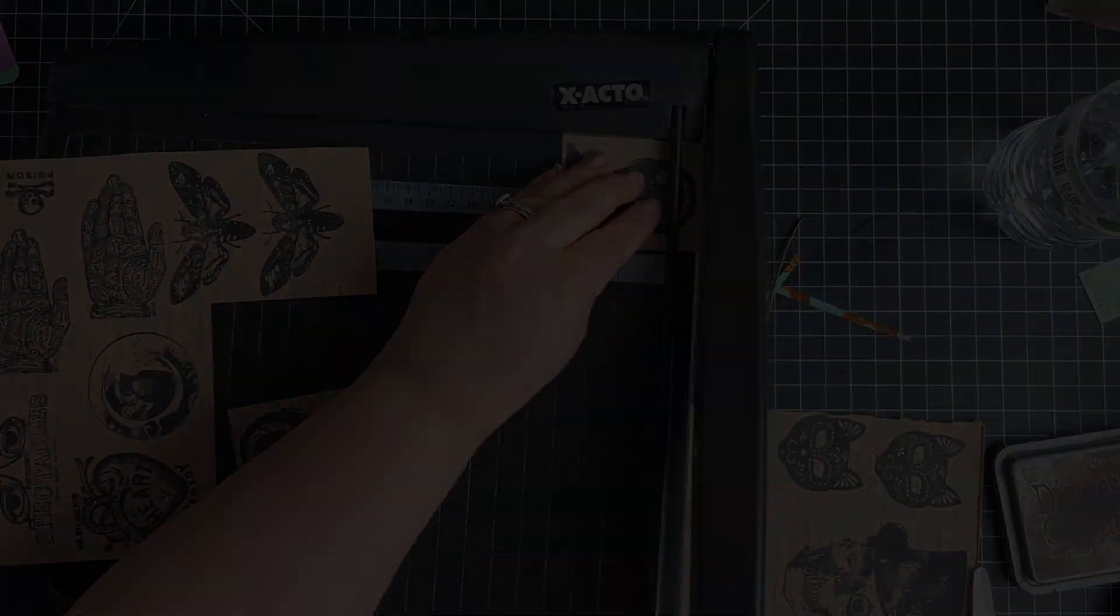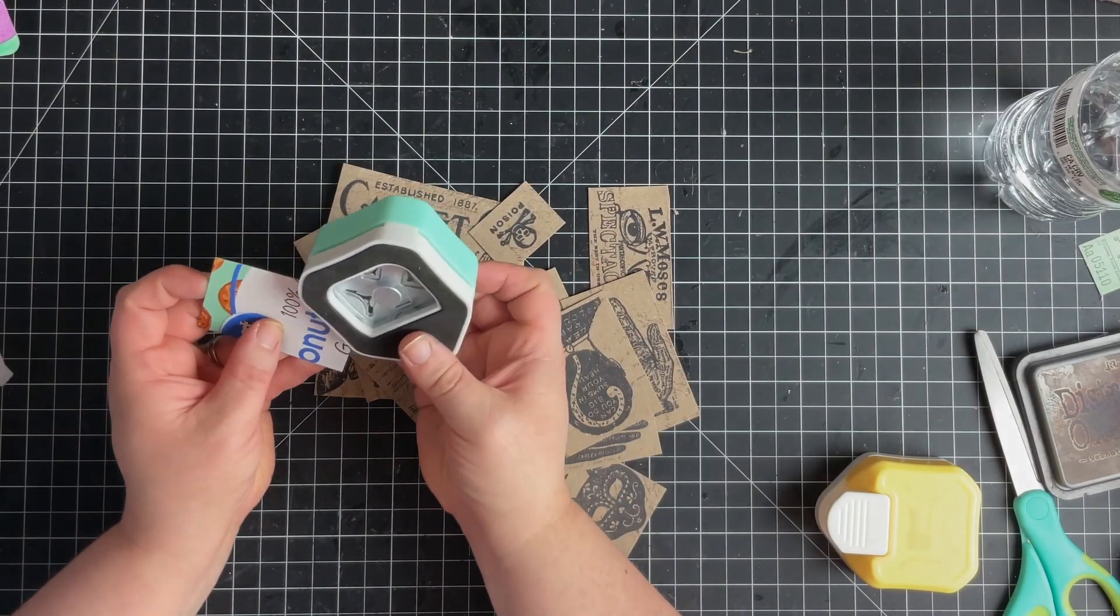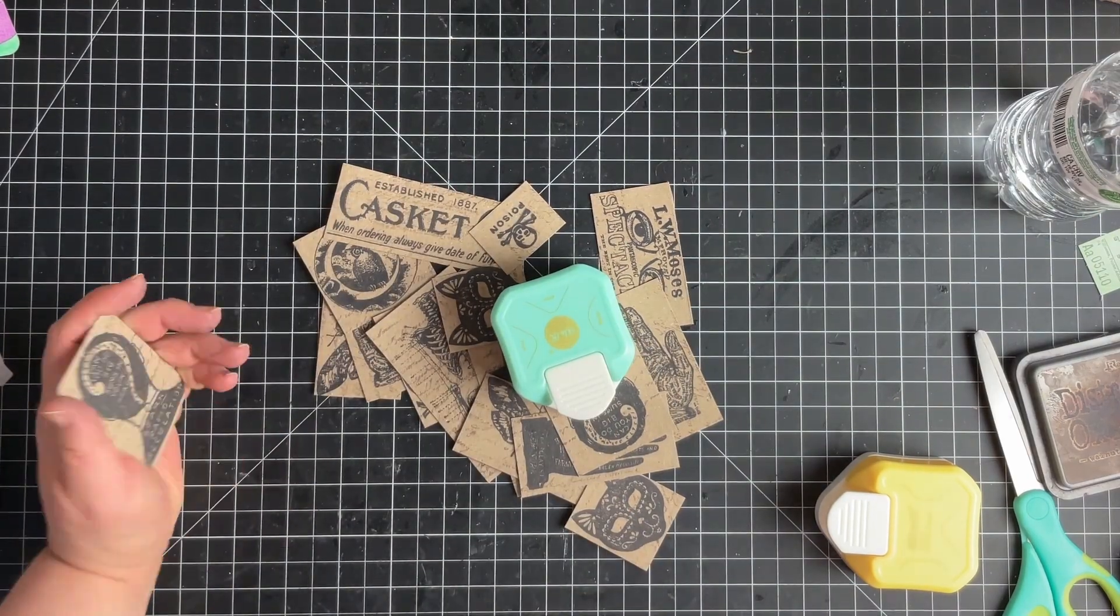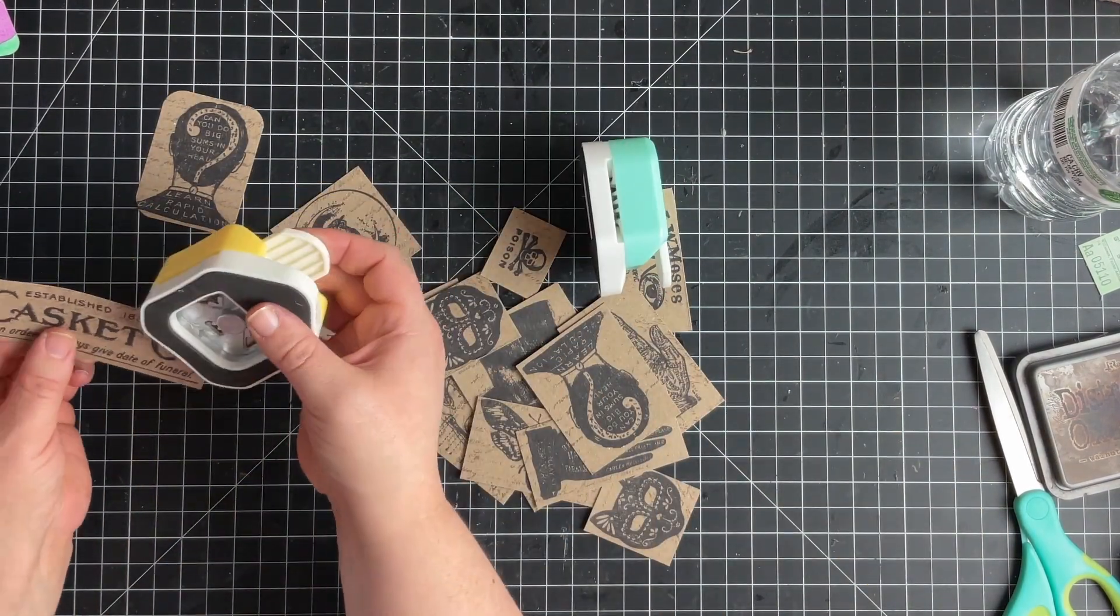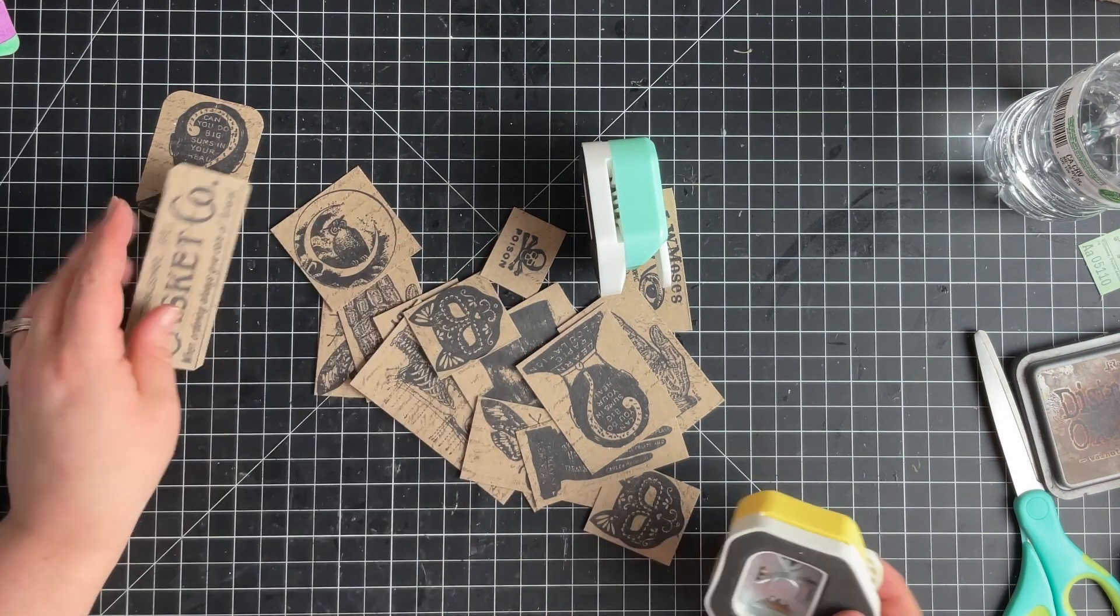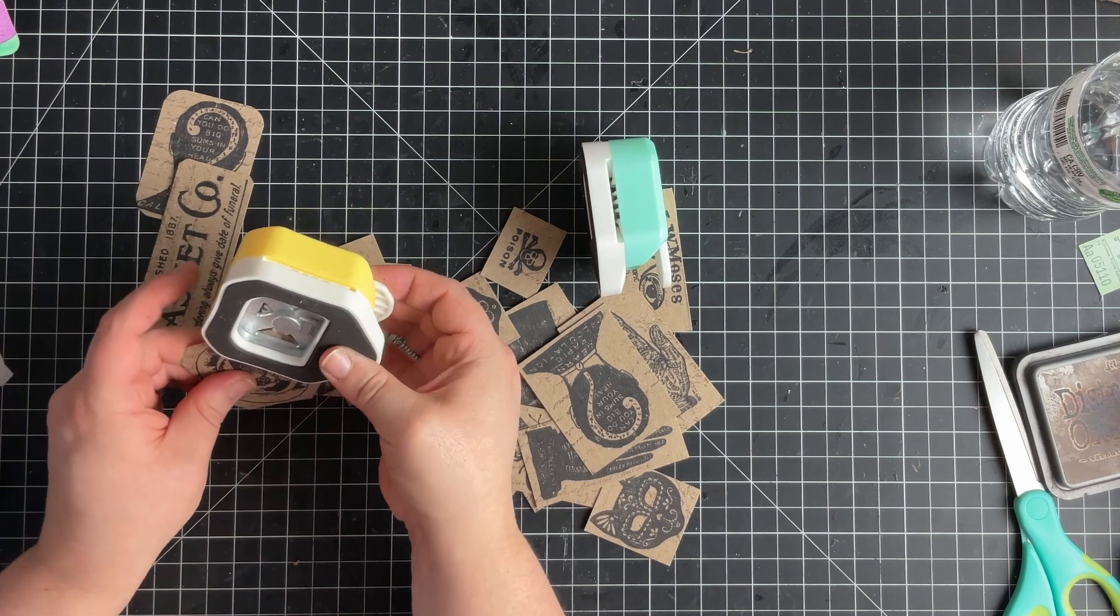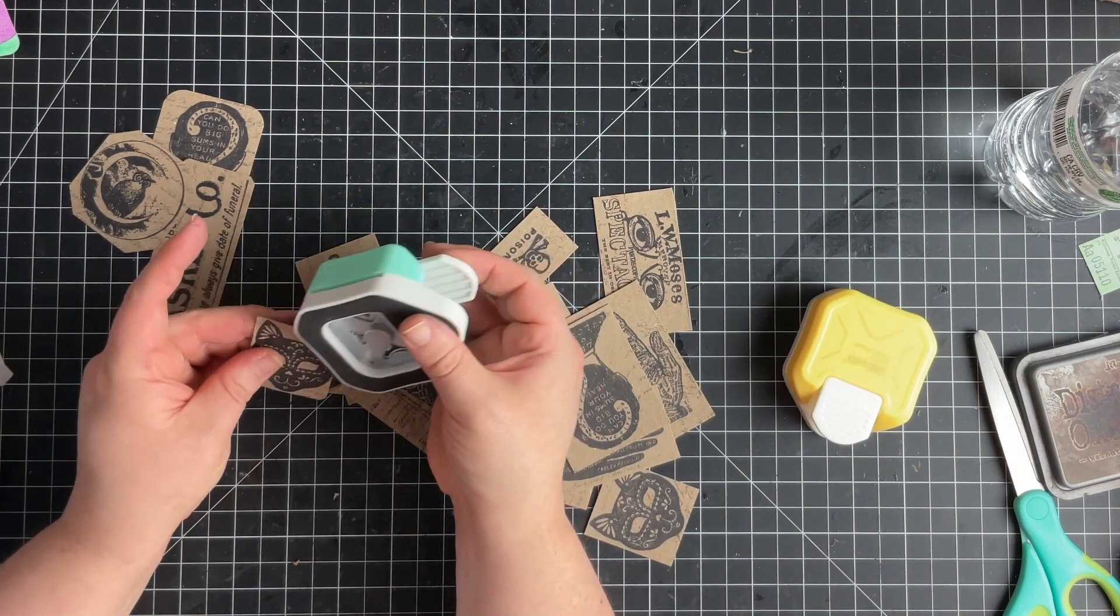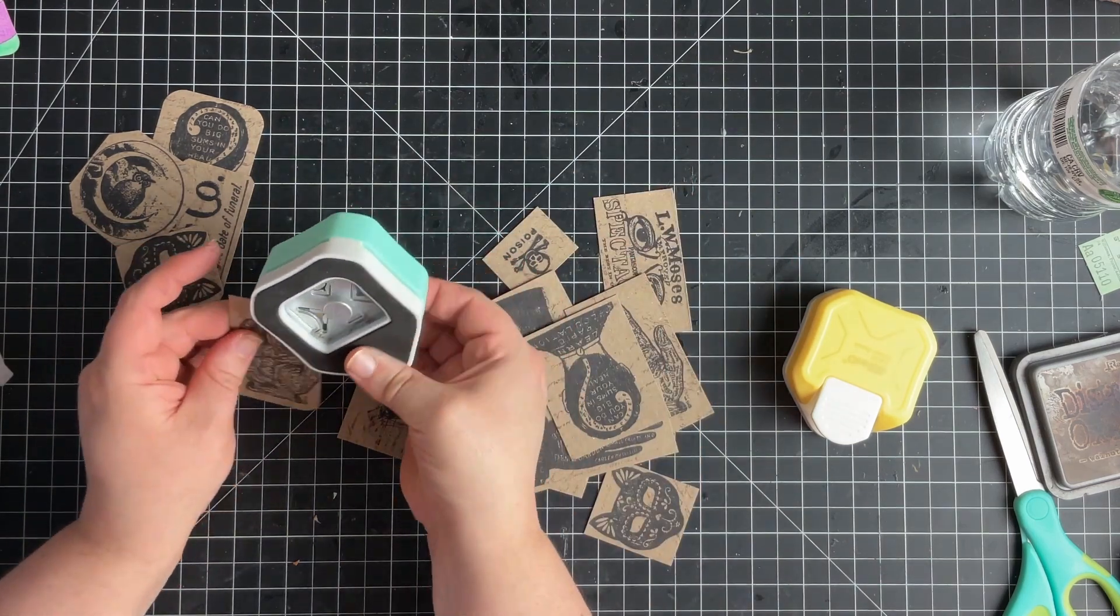The next step after you get them all cut out, and this is totally optional, but I'm going to take a corner rounder or a corner edger and just go around each card. You can do this by hand. I find that these little punches kind of help my hands not hurt as much.